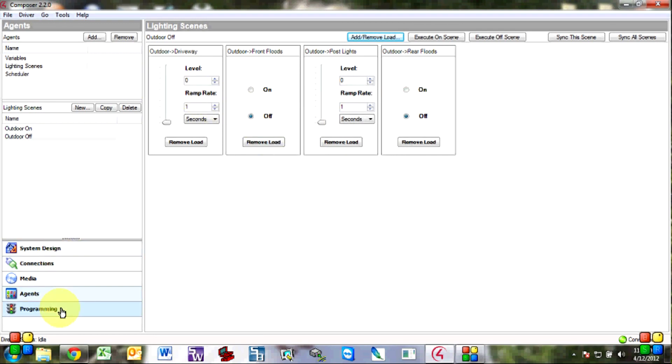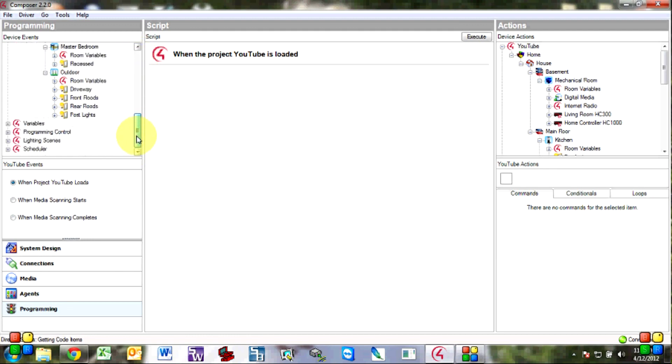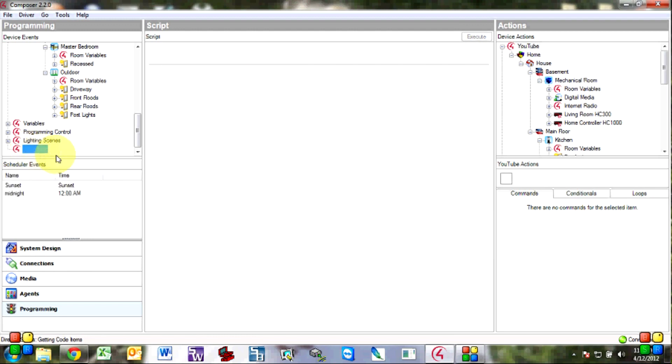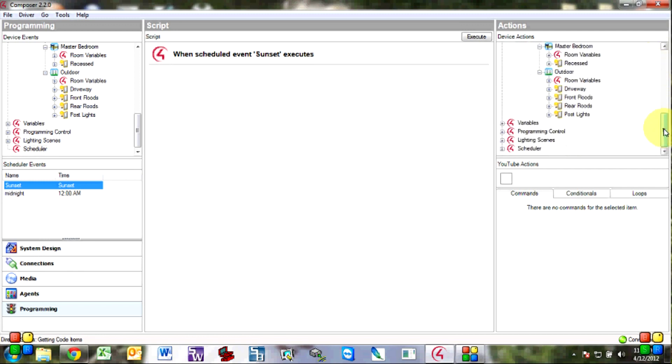All right now we'll go into programming and scroll down to find scheduler and click on it. Click on it and click sunset. So now we have when scheduled event sunset executes we want to execute that lighting scene.